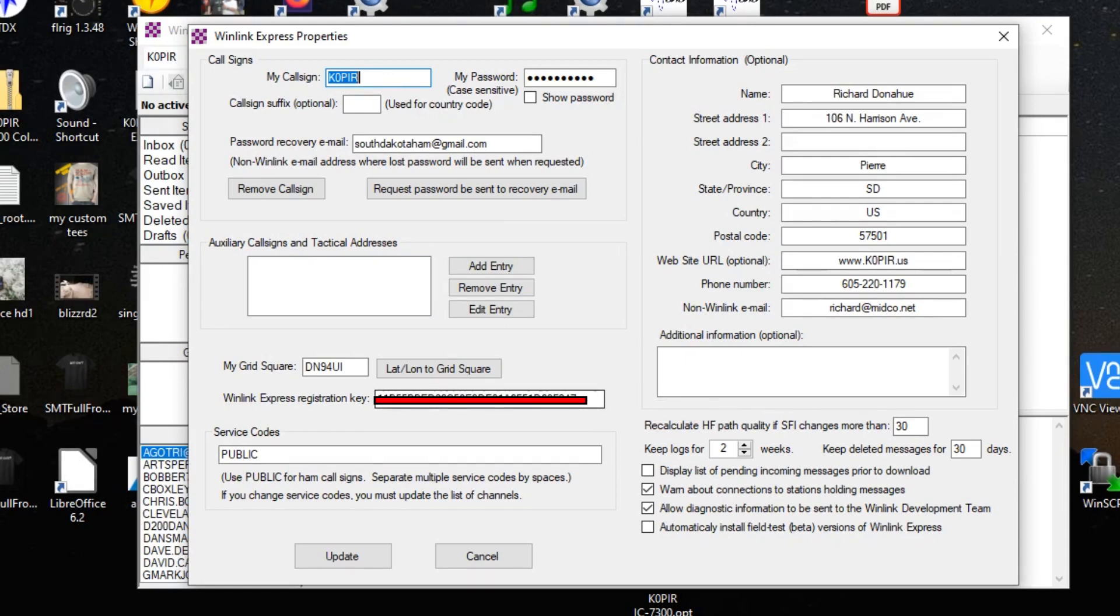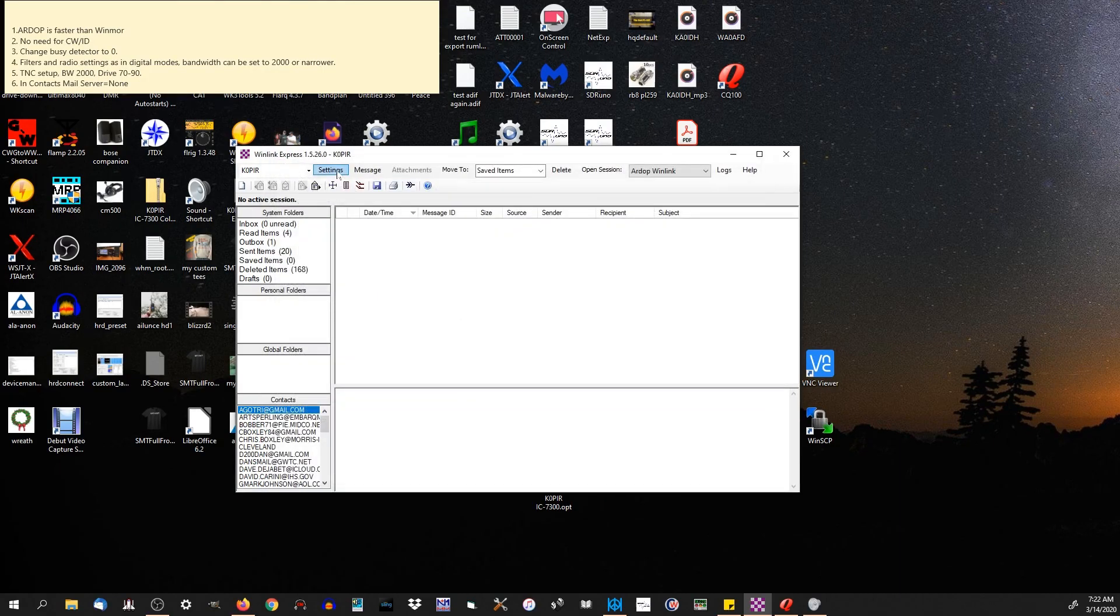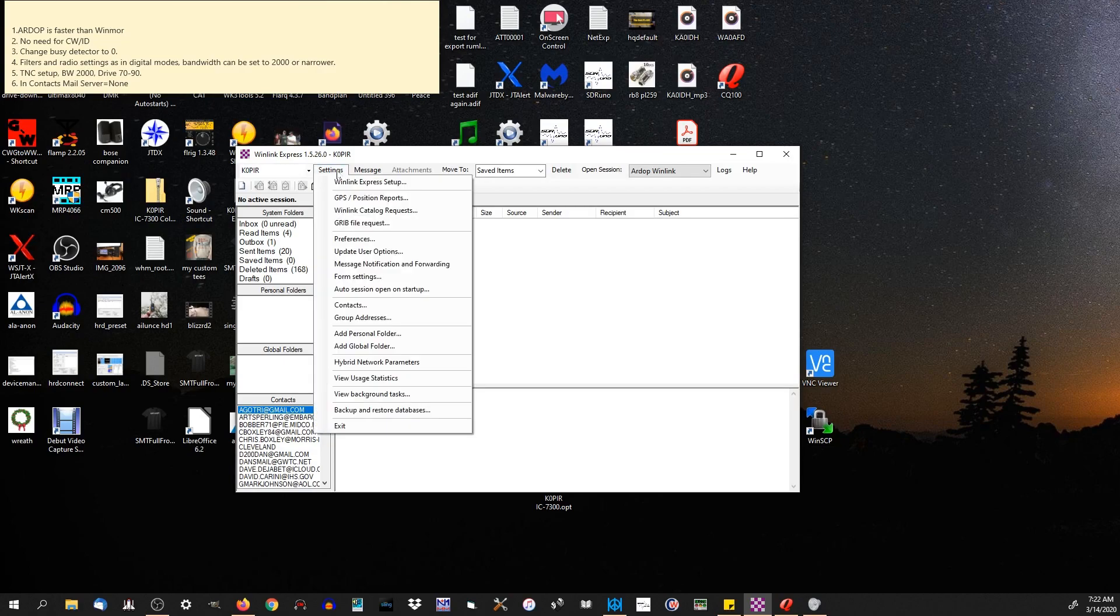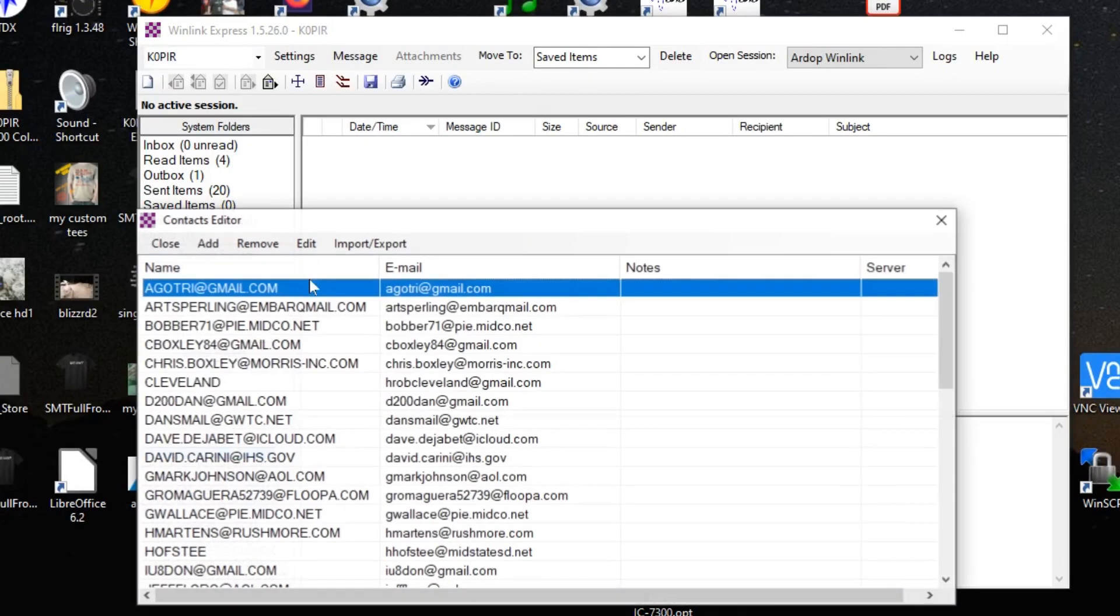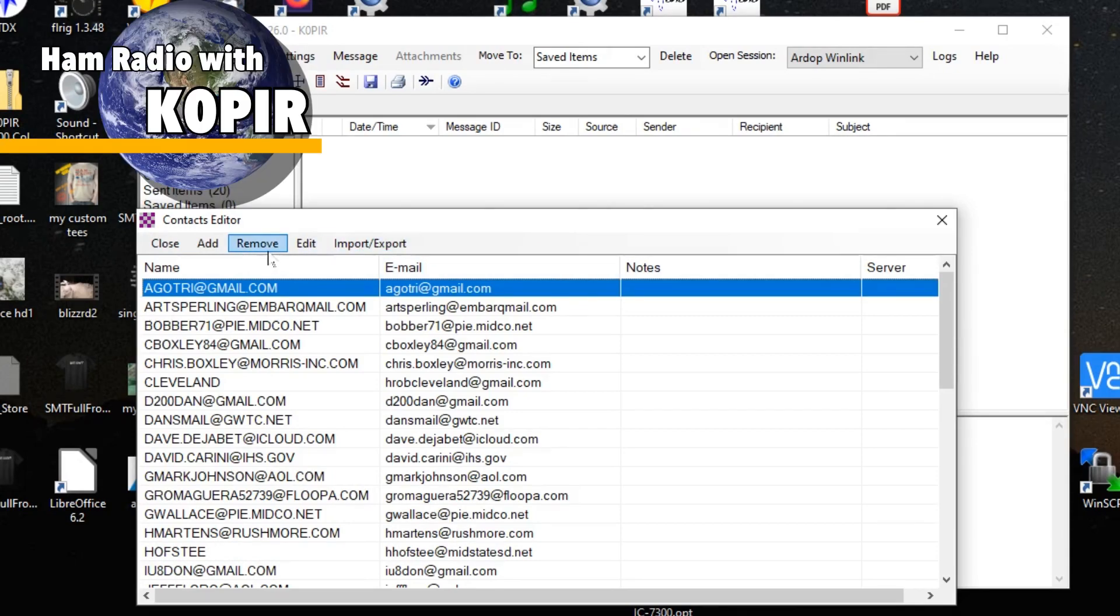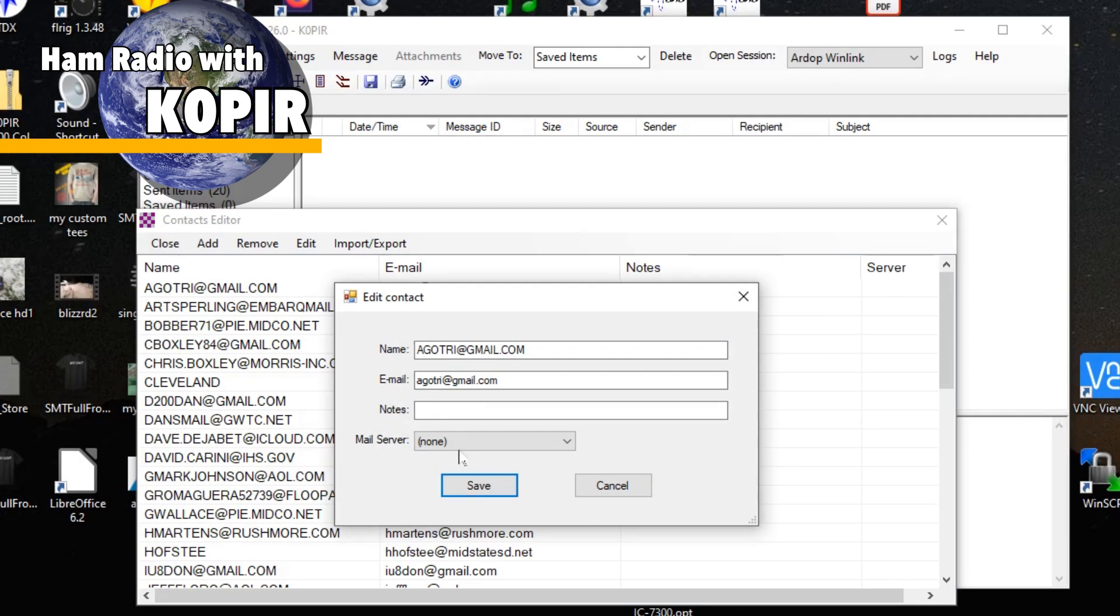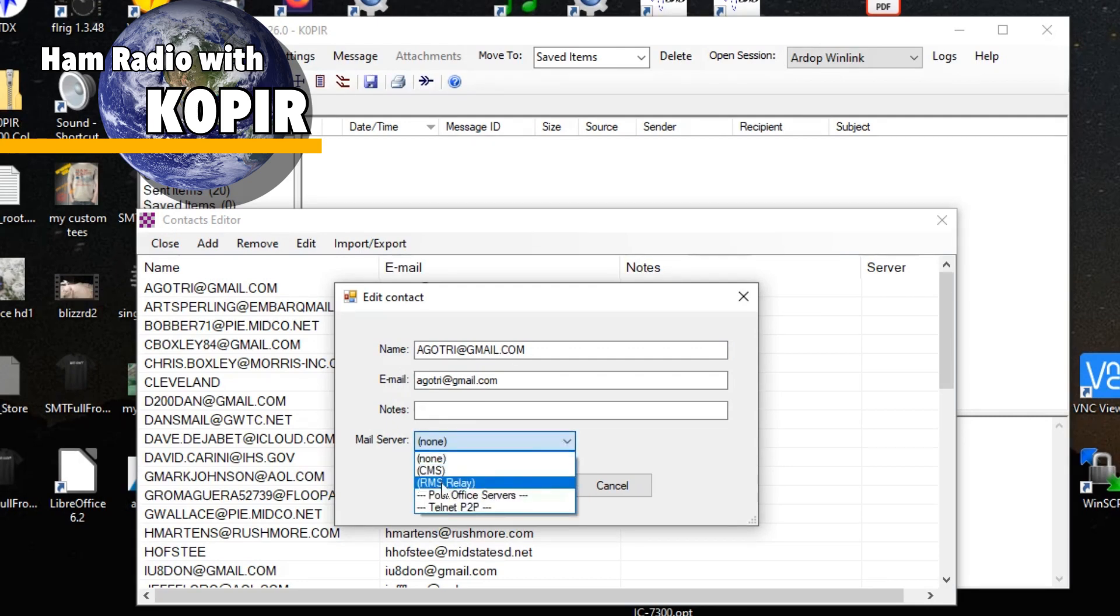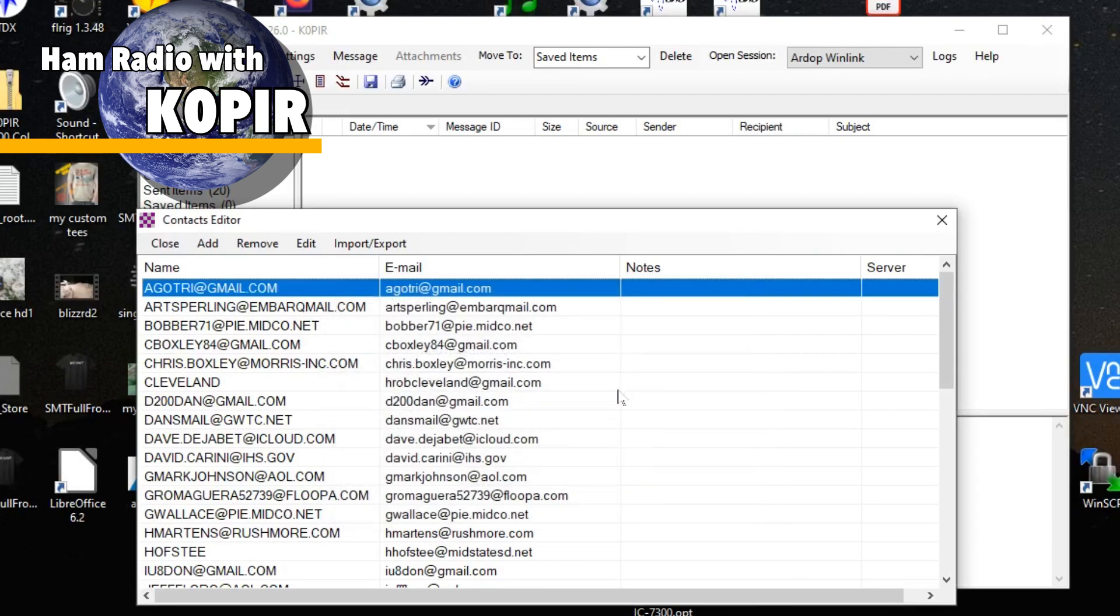Another place you want to take a look at is contacts. You can enter in contacts, you can import them. I went ahead and imported a list that I have for South Dakota hams. One thing that you want to be careful of: when you enter in an address, you want to select the mail server to none. If it's left blank or if you put in RMS or CMS, I found that it didn't work. I had to set the mail server to none on all of them.